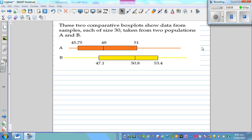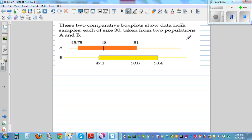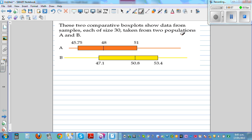These two comparative box plots show data from samples, each of size 30, taken from two populations A and B. This is the box plot of sample A and this is the box plot of sample B. One thing we need to always realize when making conclusions is that we are working from a sample and talking about the population. You had two populations A and B, and from those populations you took samples of 30. So your final conclusion should be based on the sample statistics, but you are going to talk about the population — that should always be kept in mind.